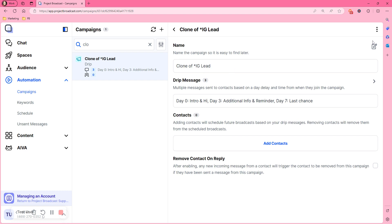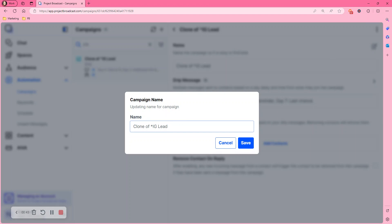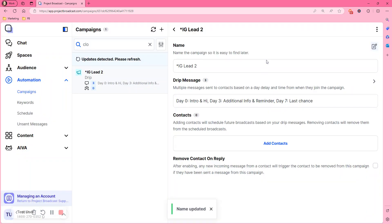So now we're going to go in and change that. Instagram lead 2. Hit save.